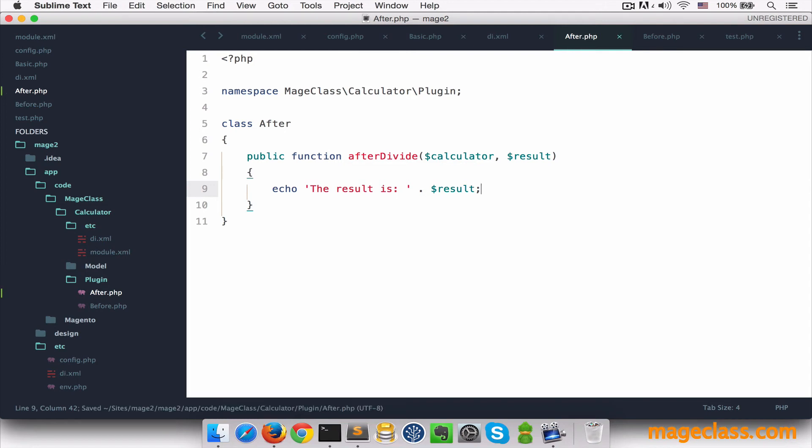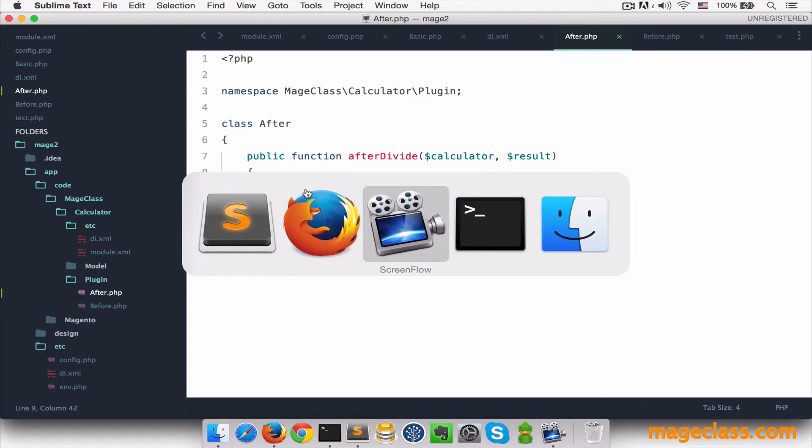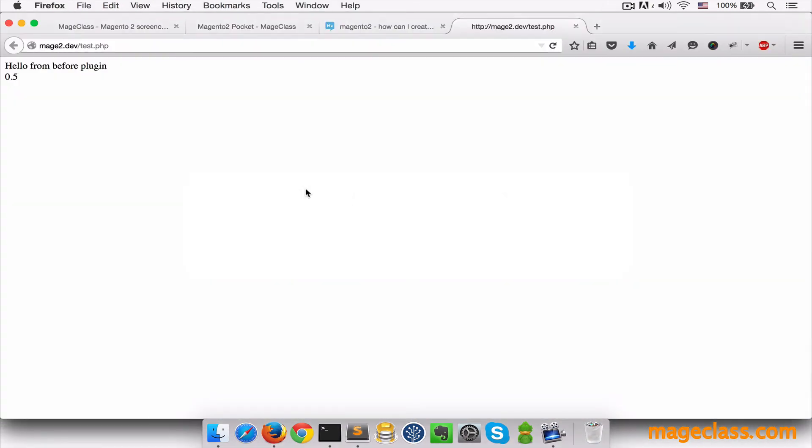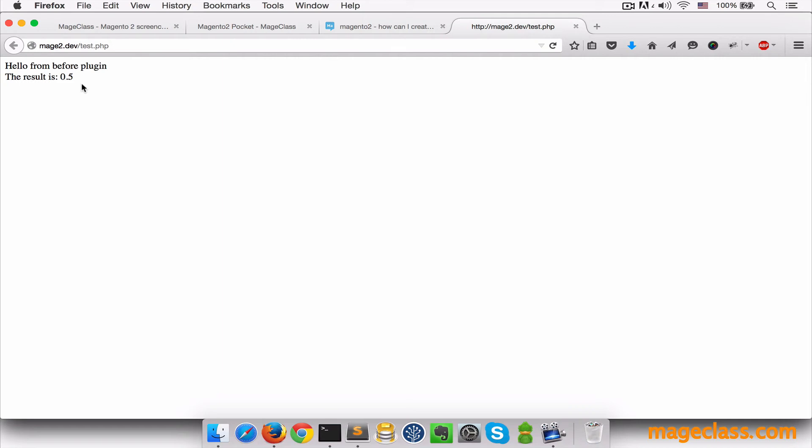Let's save this, clear the cache, and try in the browser. Hello from before plugin and we got the whole result message which was added in after plugin. Very cool.